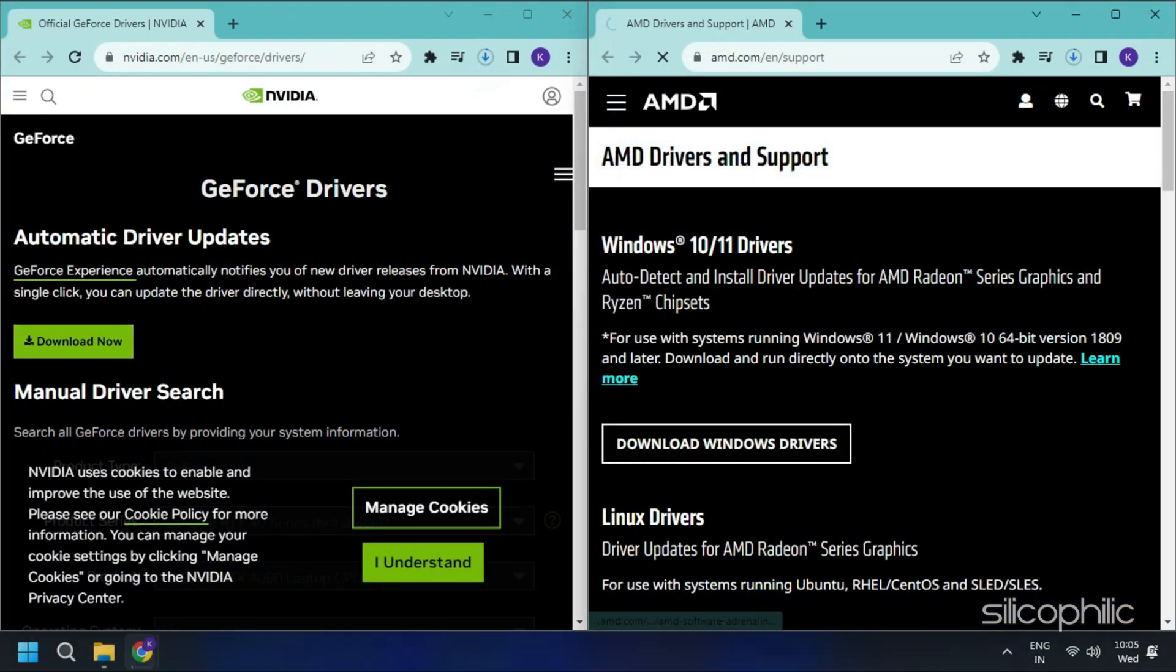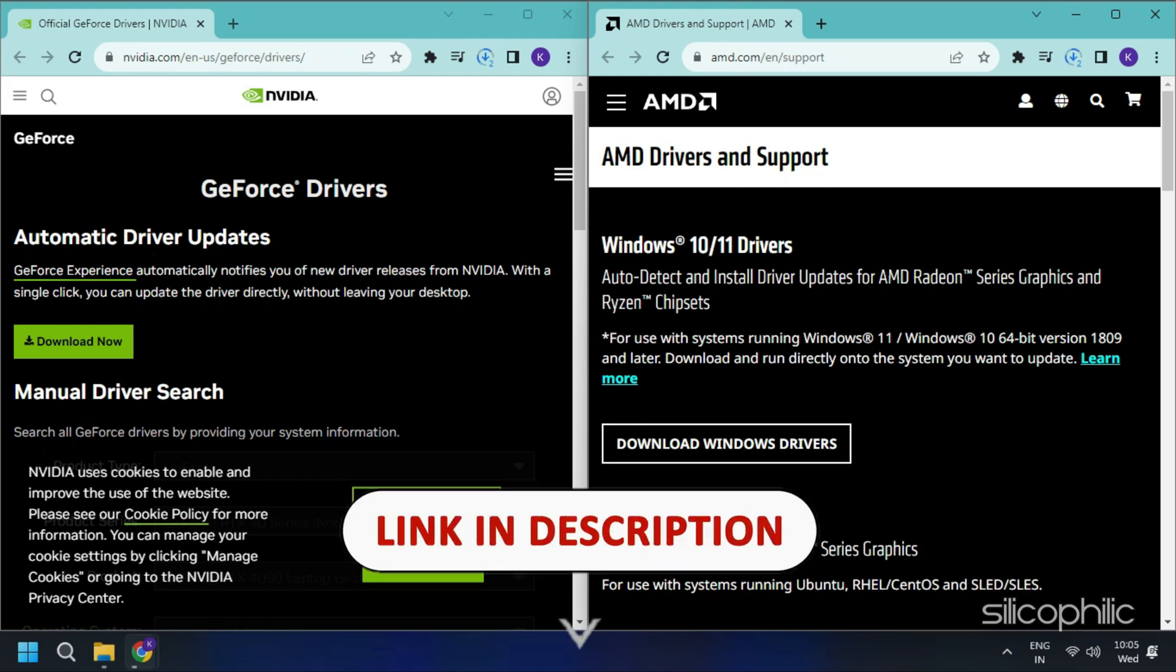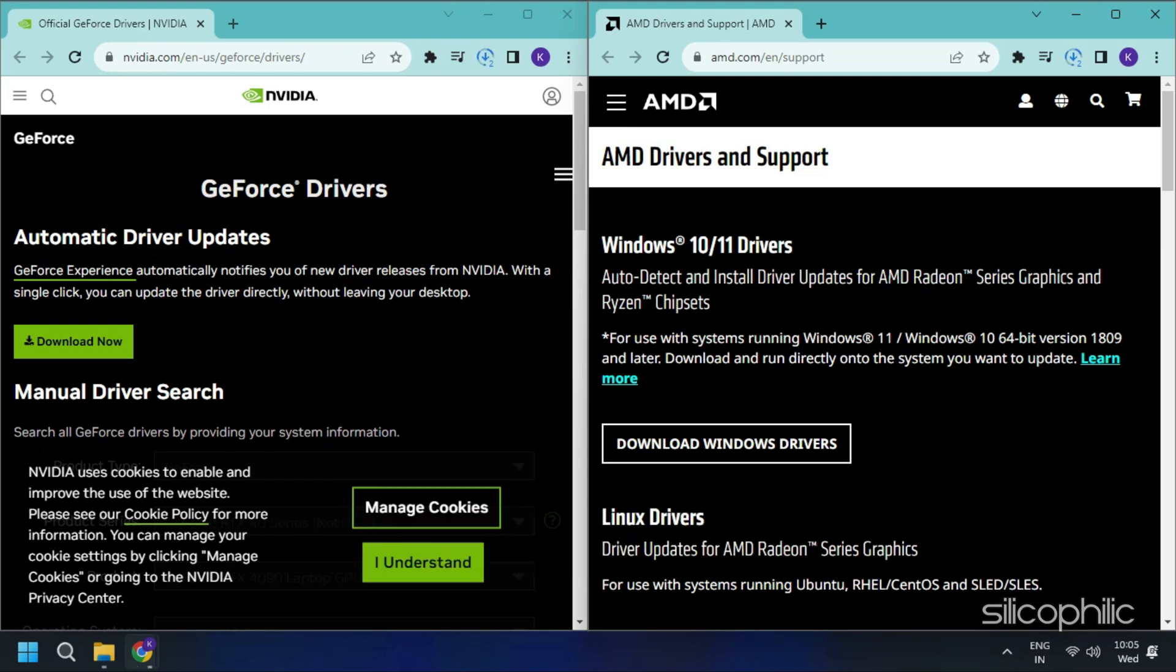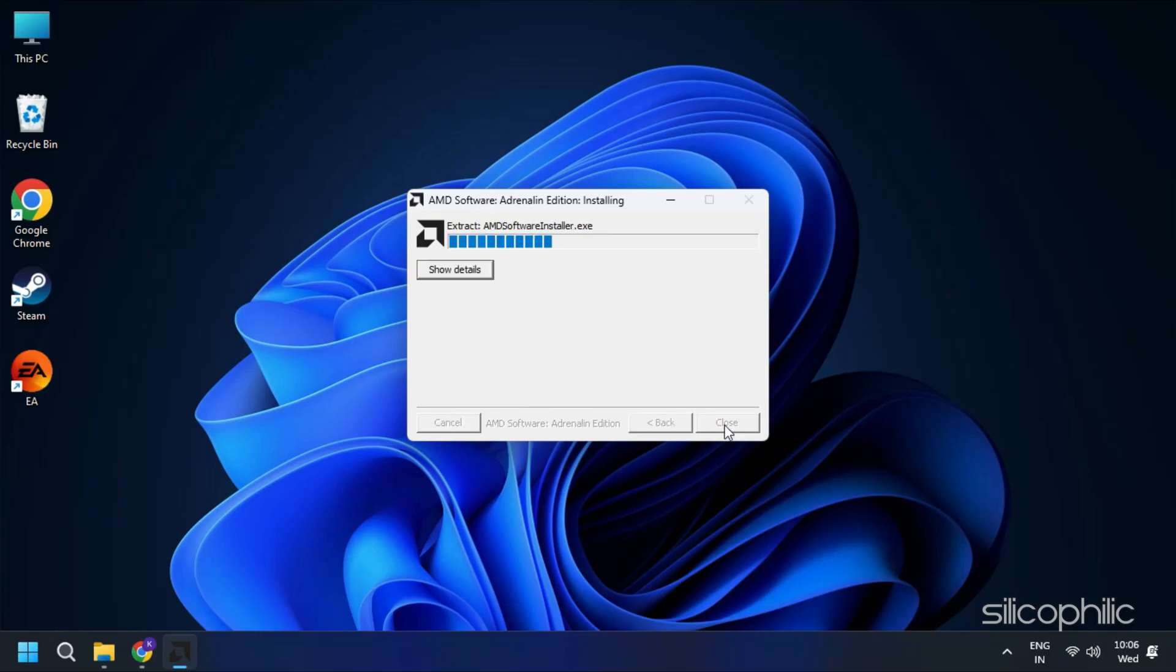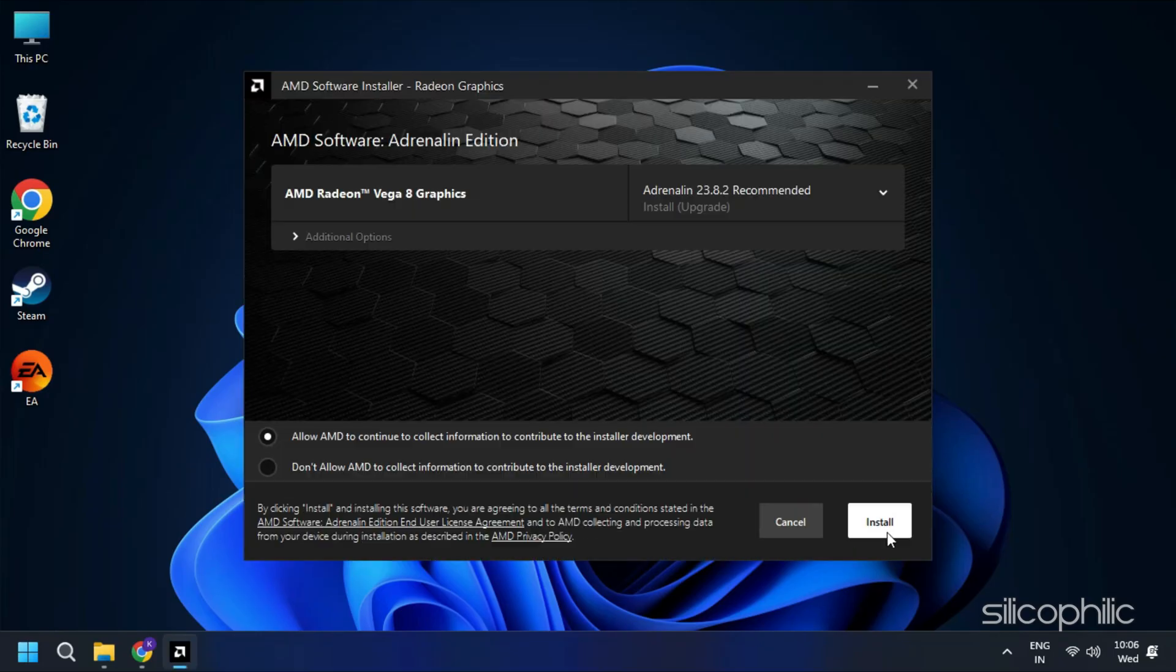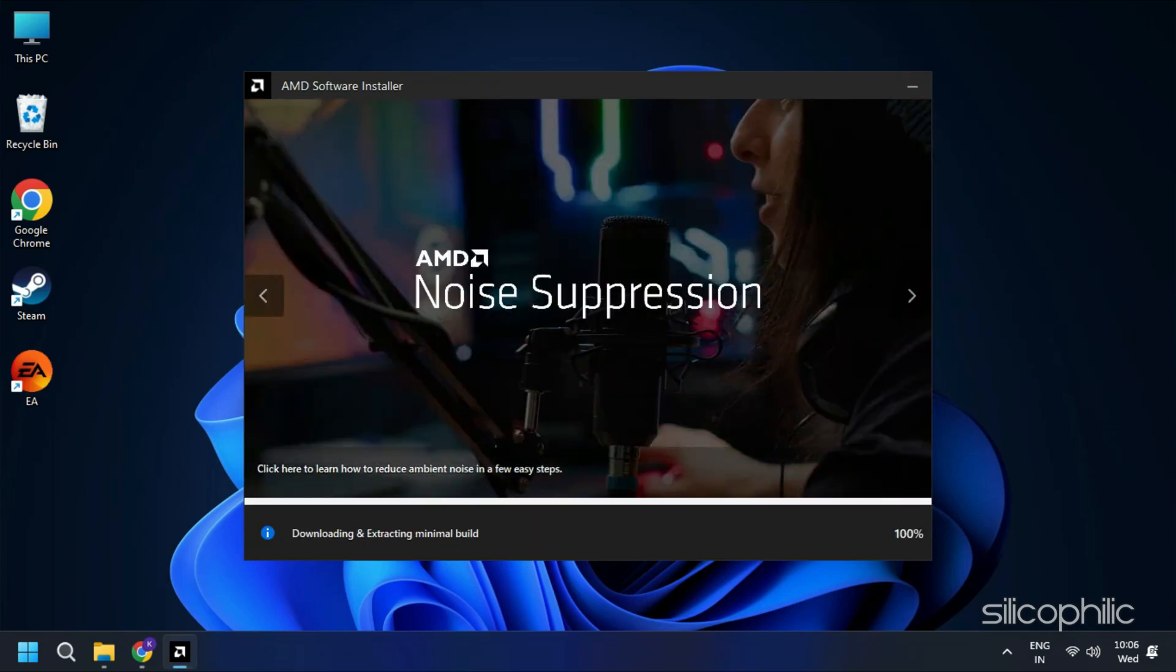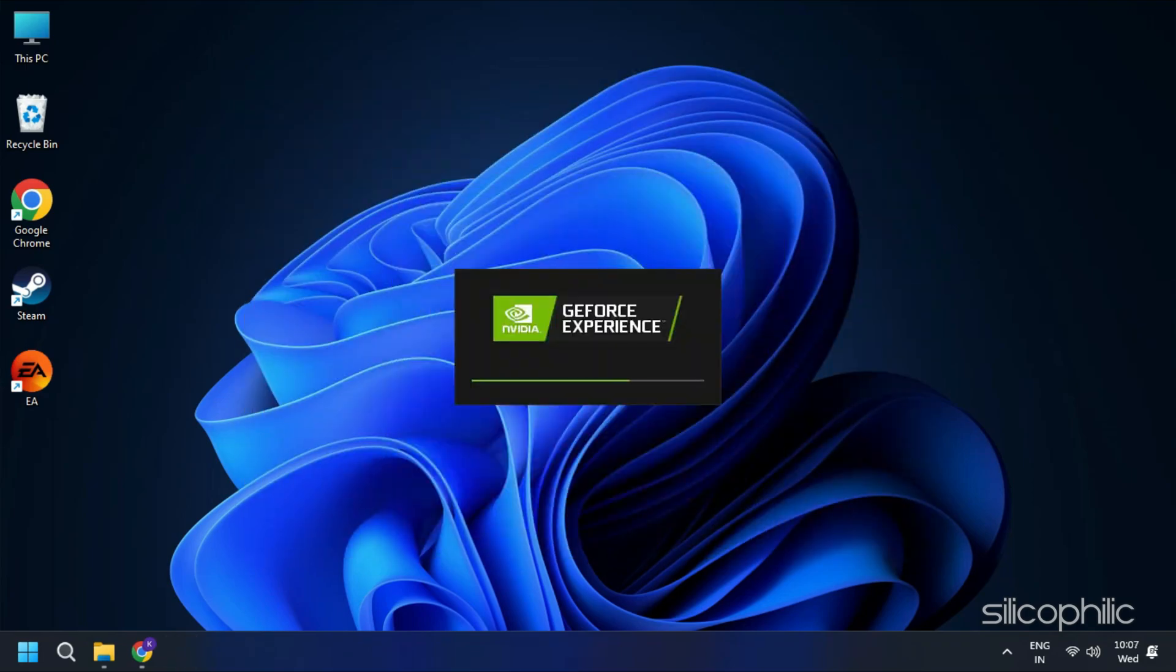You should visit the official websites of your graphics card manufacturer to update your graphics card drivers. These websites are linked in the description below. Download the latest drivers for the graphics card installed on your computer from these websites. Follow the on-screen instructions to complete the driver installation process.